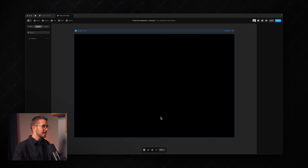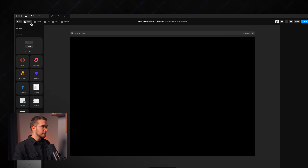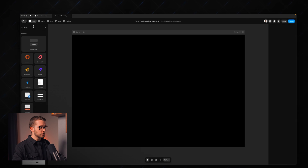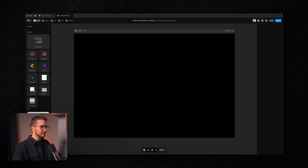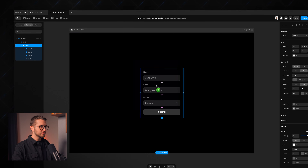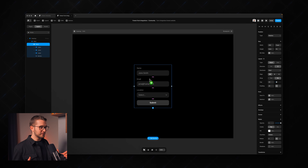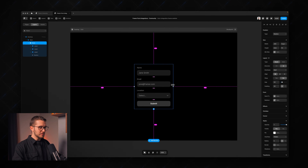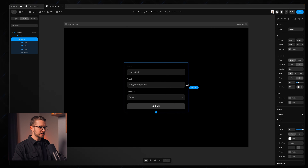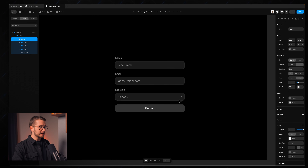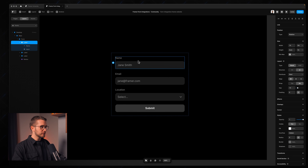Here I'm in Framer and if I go to the top left corner you'll see there's a little insert menu. If we search for form builder you're going to see this new form builder item that you can just drag and drop onto the canvas. That's how easy it is to get started with Framer forms. Let's take a look at the structure.